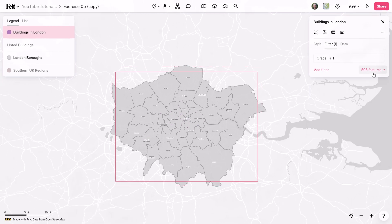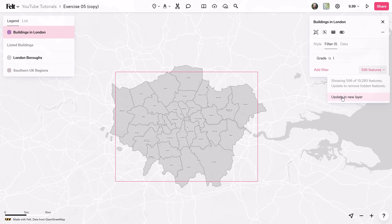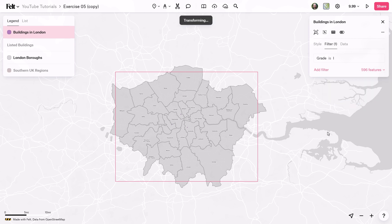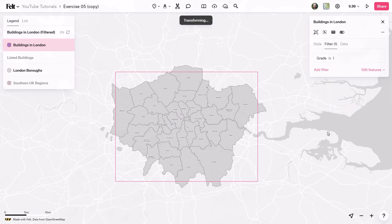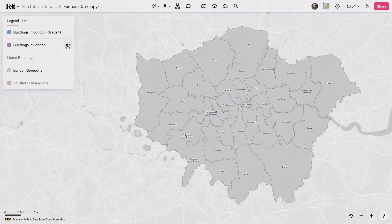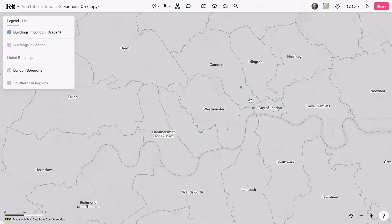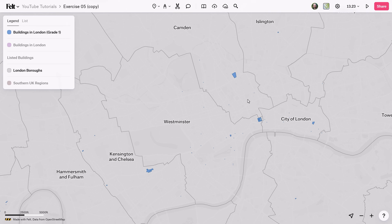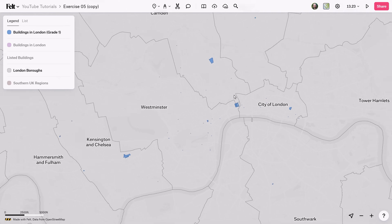That is now filtered down and I want to generate a new layer. I can click 'Update a new layer' and that's going to perform another transformation and generate a new layer with only these Grade 1 buildings. I have my new layer of just the Grade 1 buildings and zooming in, you can indeed see them right here.